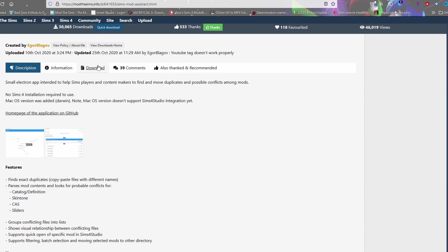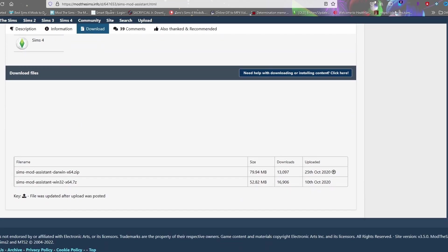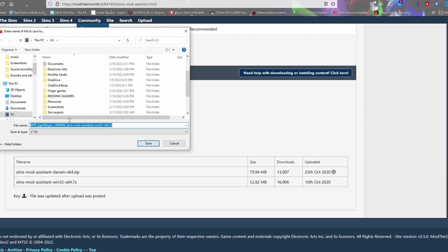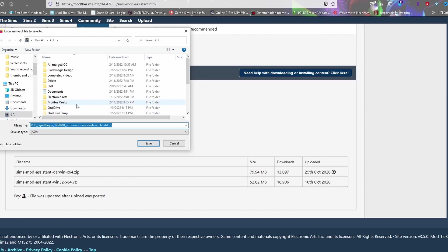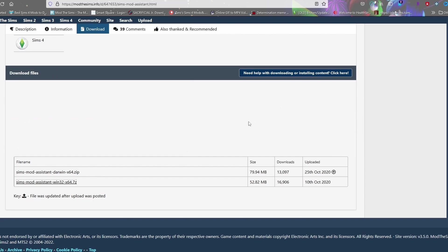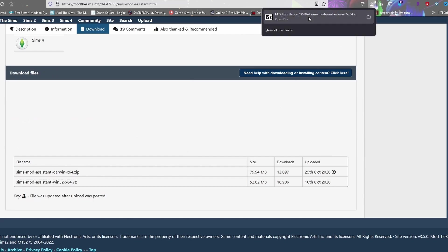Go over to the Download section. This one here is the Mac version and this one here is the Windows version. If you have Windows, go ahead and click the second one. Download it to an area you know where you want it. If you have Sims 4 Studio you might want to put it in the same folder as Sims 4 Studio. Just make sure you know where it is in your folder.